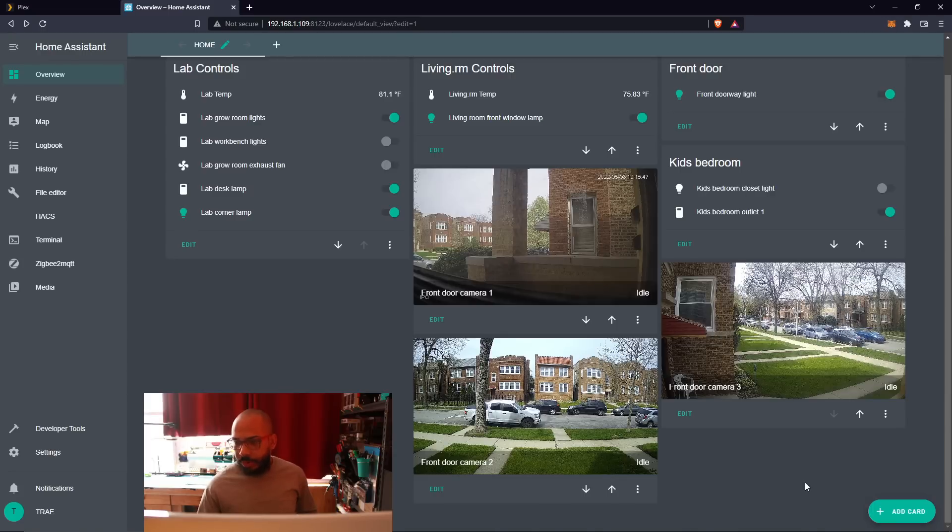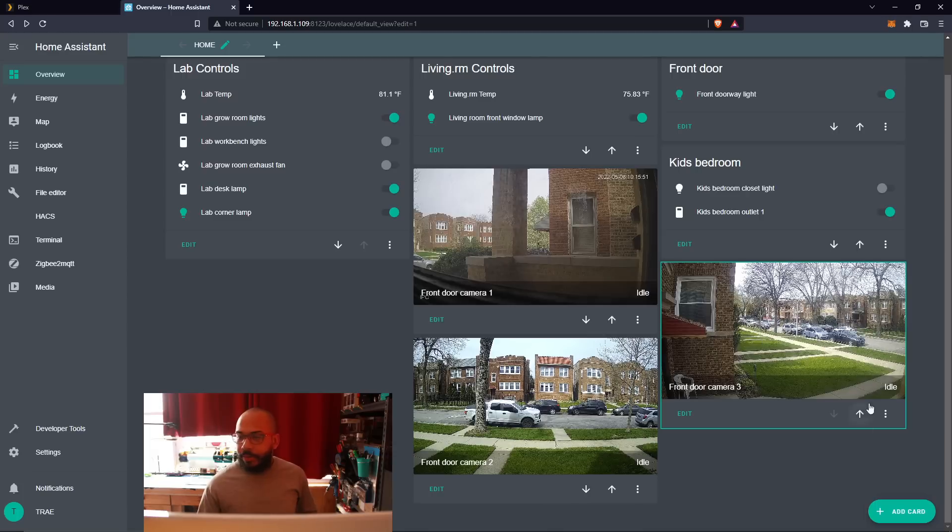All right, and there we go. Went ahead and added the device here, and now we have the third camera added.